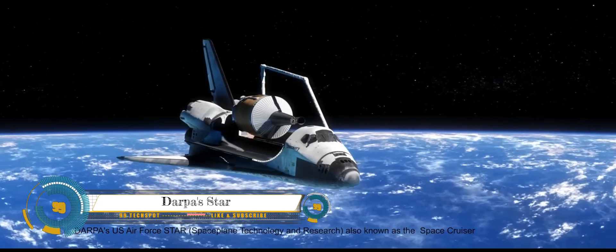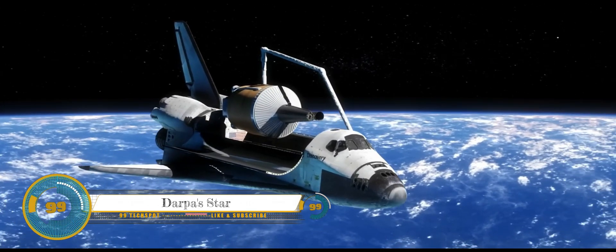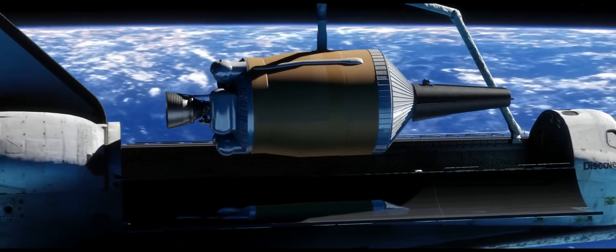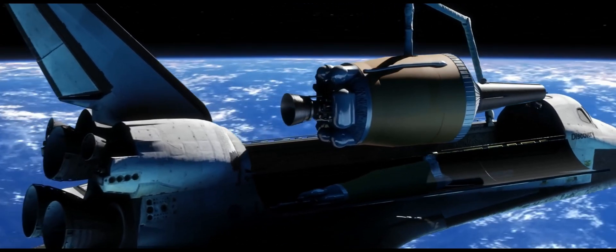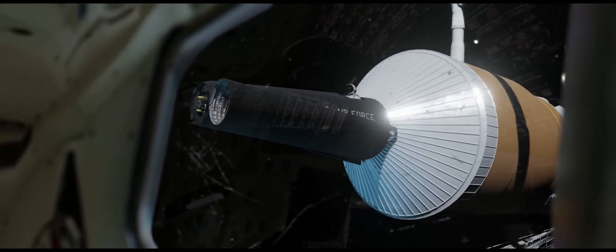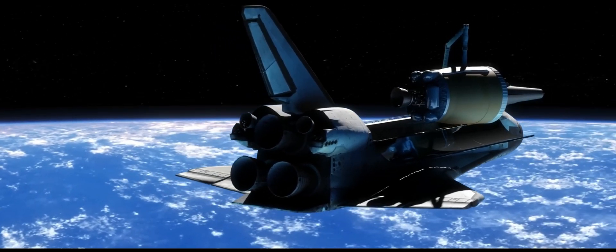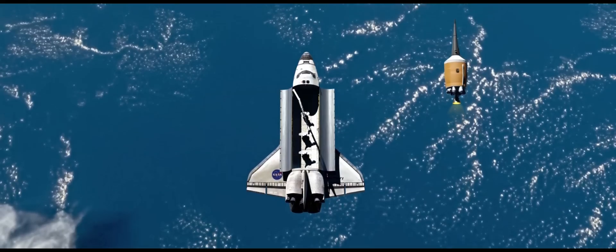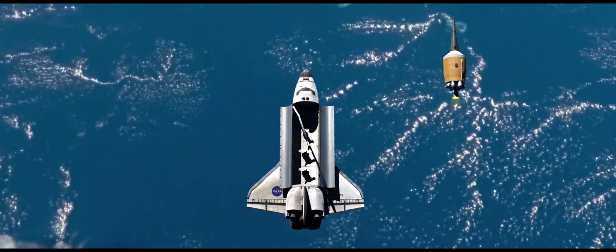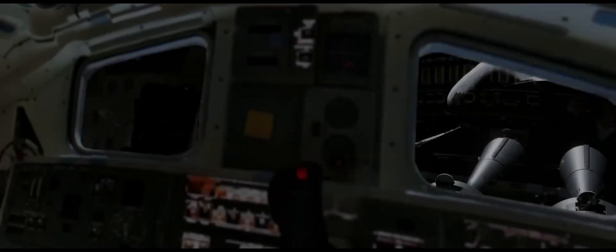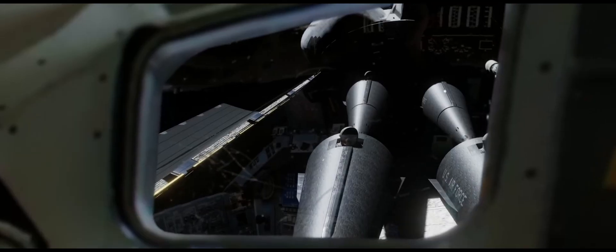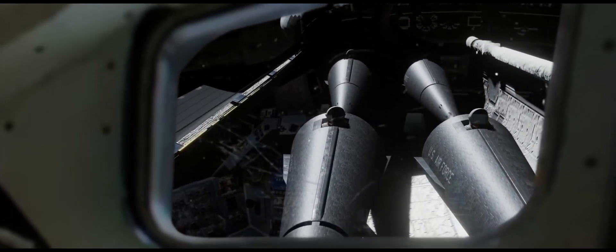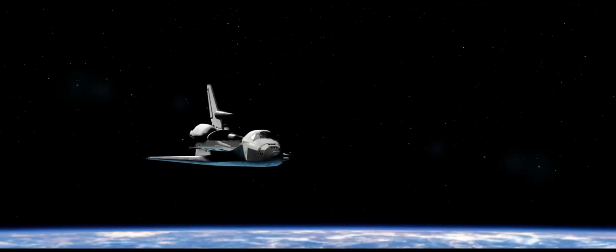The DARPA STAR (Space Plane Technology and Research) Space Cruiser was a proposed orbital space plane that was designed in the late 1980s as a small, reusable, and low-cost spacecraft for single-person missions. The crew compartment was unpressurized and only large enough for a seated astronaut who would be required to remain in their spacesuit throughout the duration of the mission. The space plane also lacked many features found in other space vehicles, such as hydraulics, an ejection seat, or even landing gear.